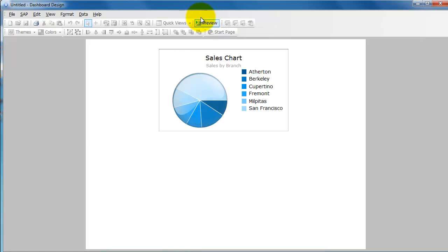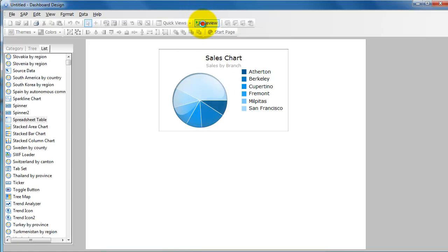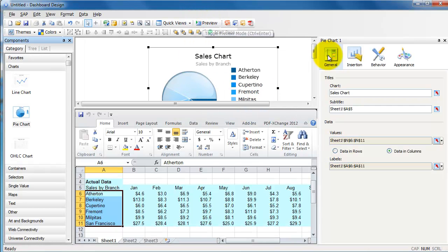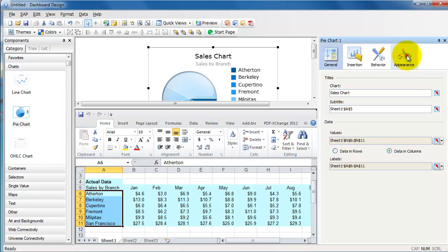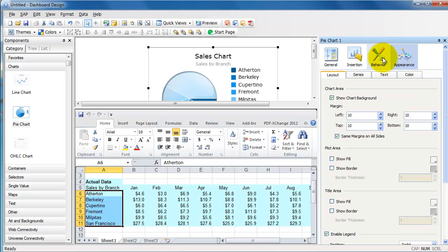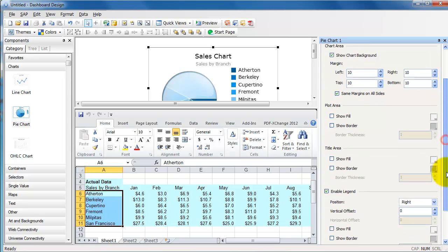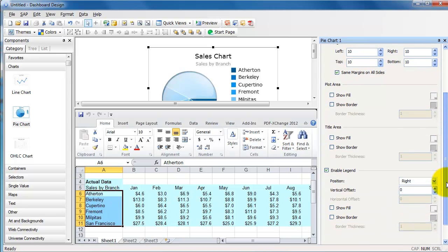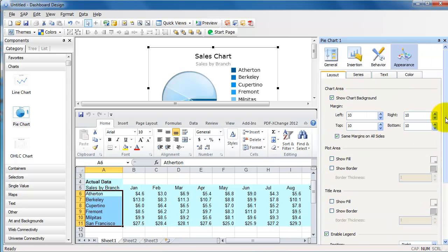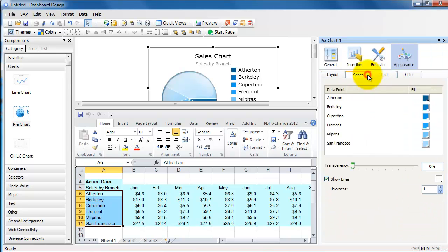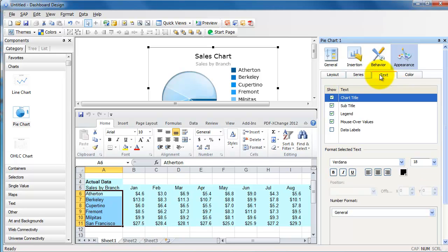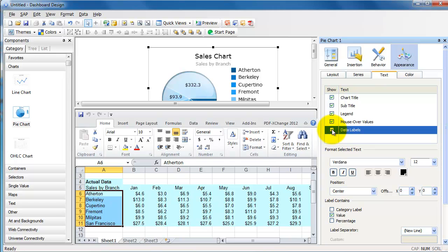That gives me Sales by Branch. Yeah, there you have it. And if you wanted to display your data within the pie chart, there is an option somewhere that says show the data values or something like that. Let's see, where is it? Text, Data Labels. Show the data labels.